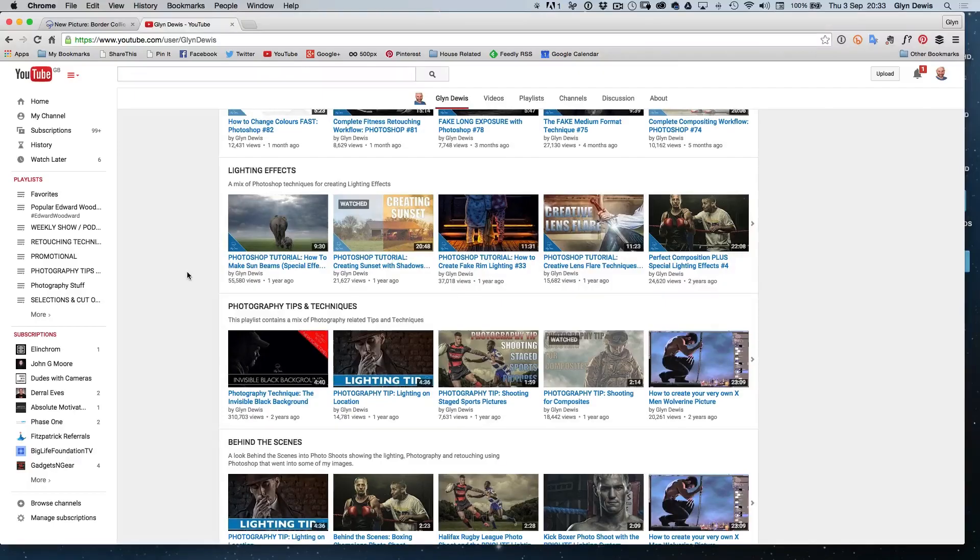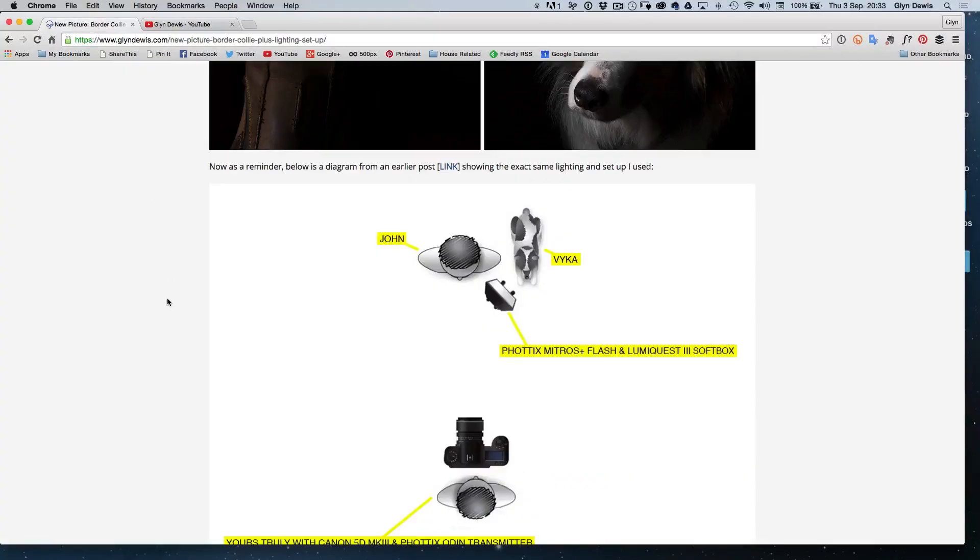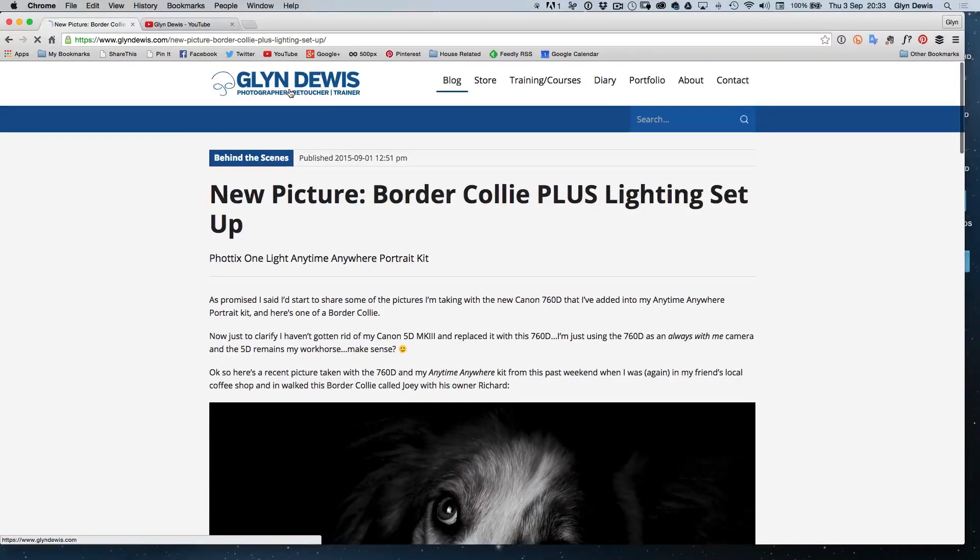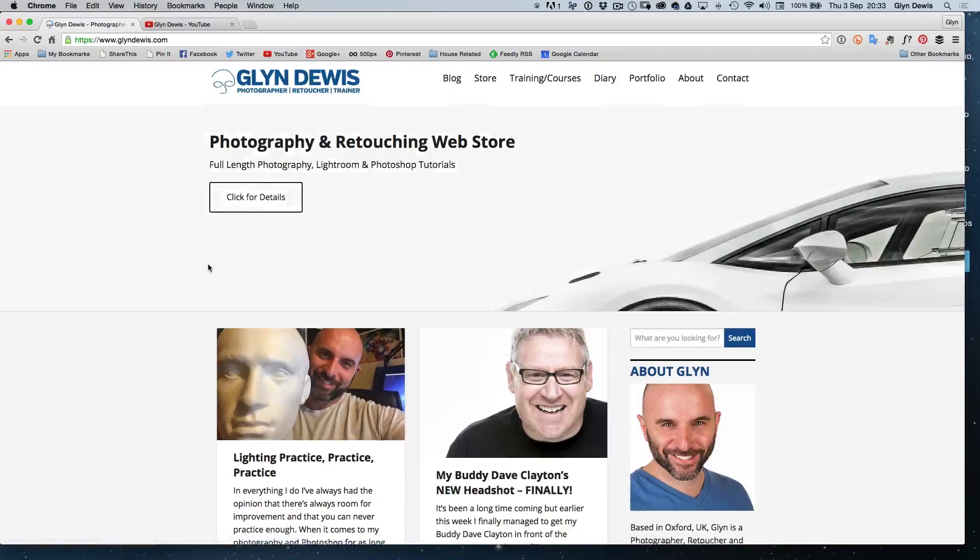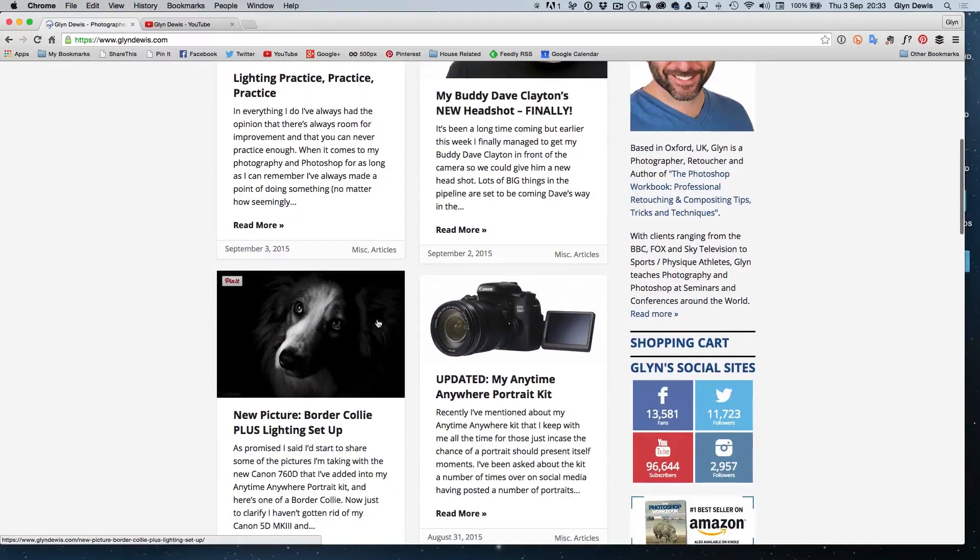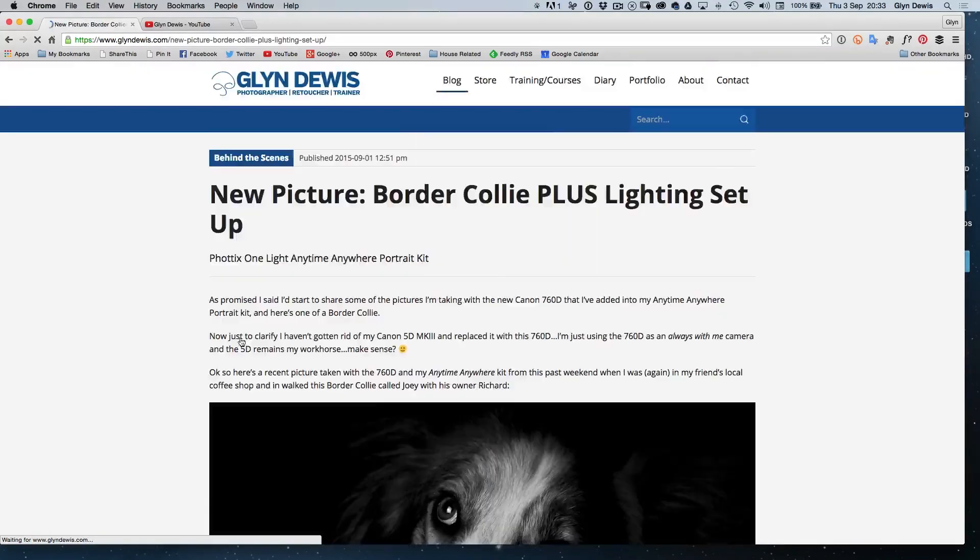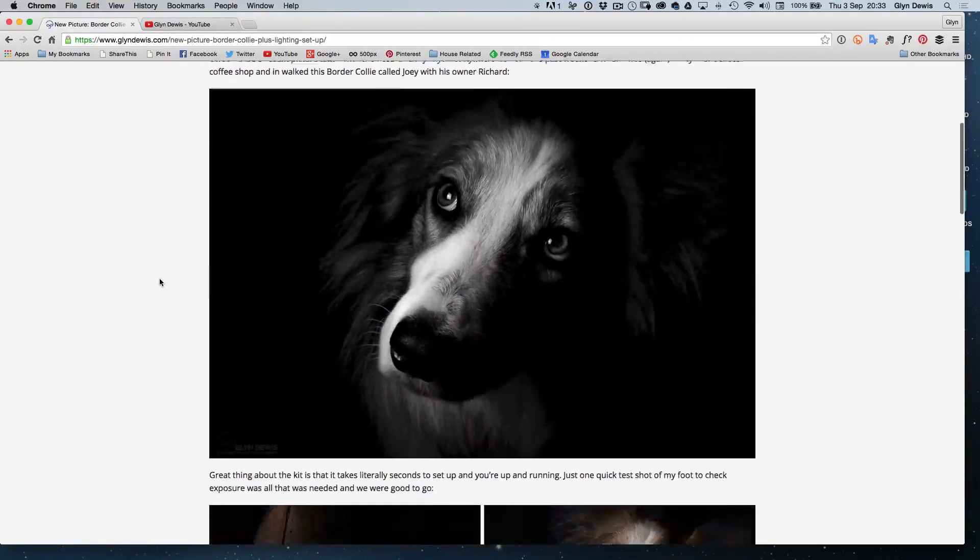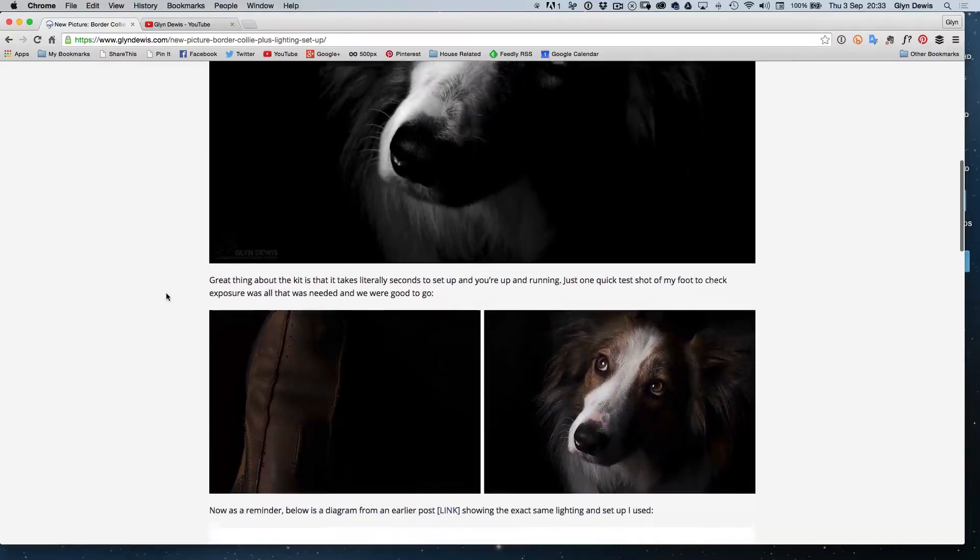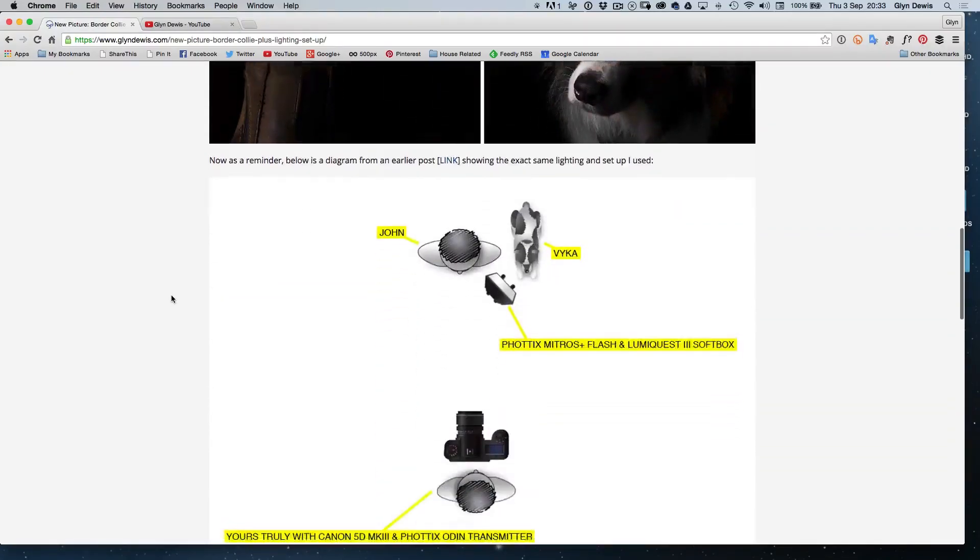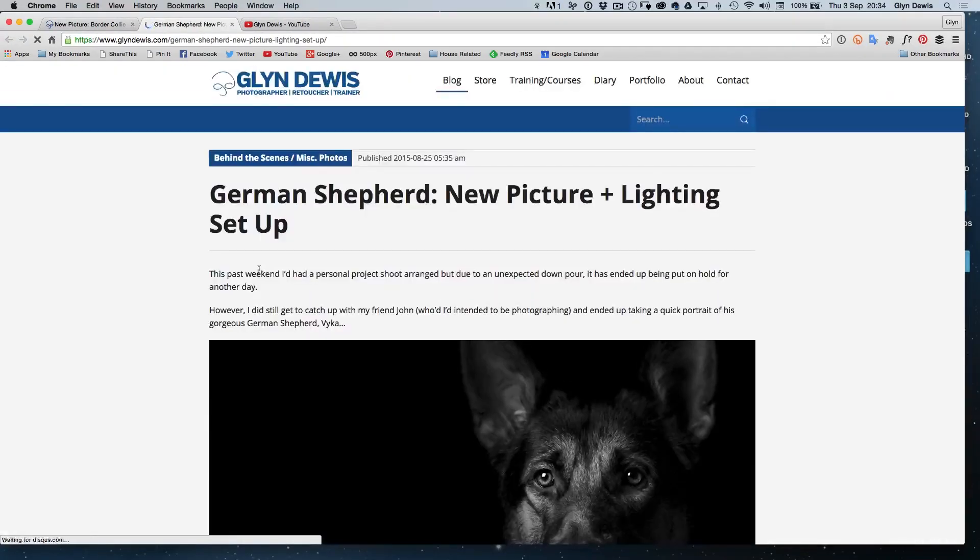Now, regarding the equipment I use for this particular photo shoot of the dog, if you go to my website, glyndewis.com, if you scroll through, you'll see the actual picture here of the border collie. When you click on that post, you'll see that I take you through the whole making of this particular picture, giving you an idea of how the lighting was set up, and actually you'll see the positions of the lights. I also include a little link that will show you the exact kit that I'm using.